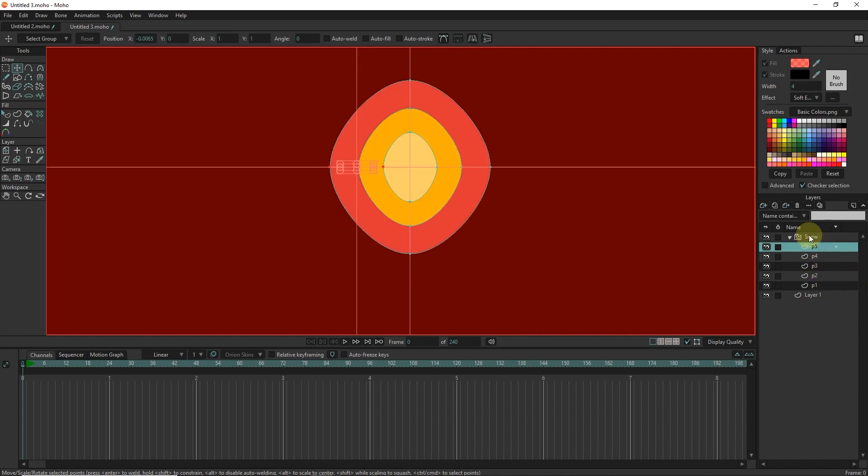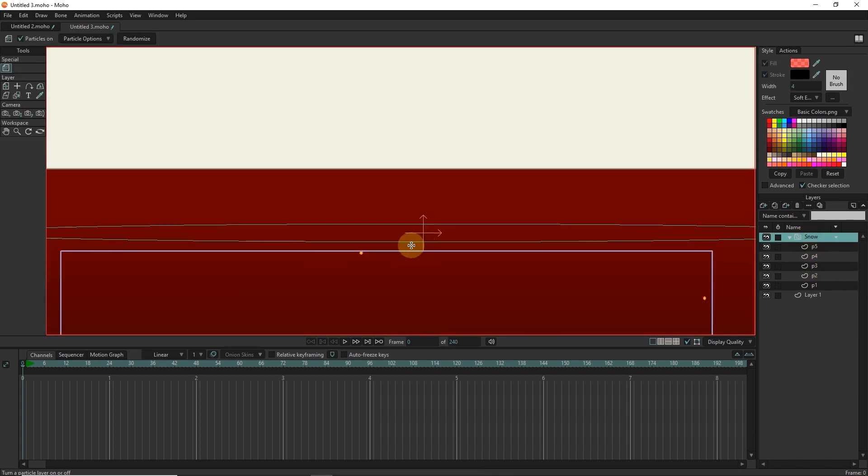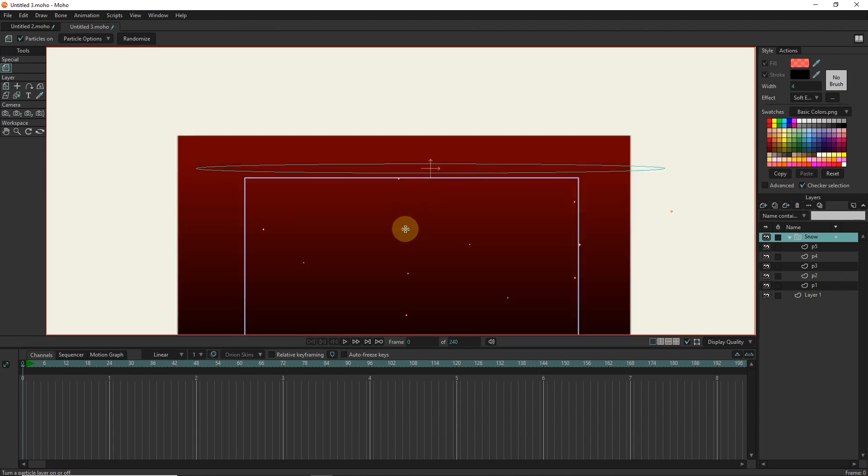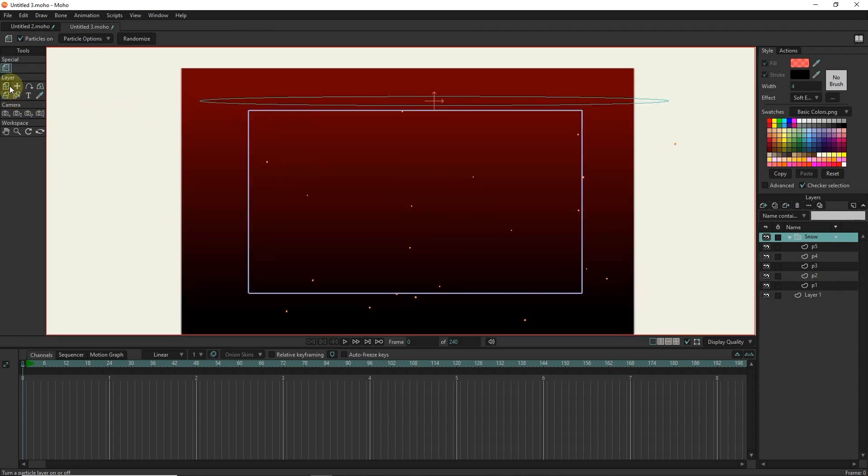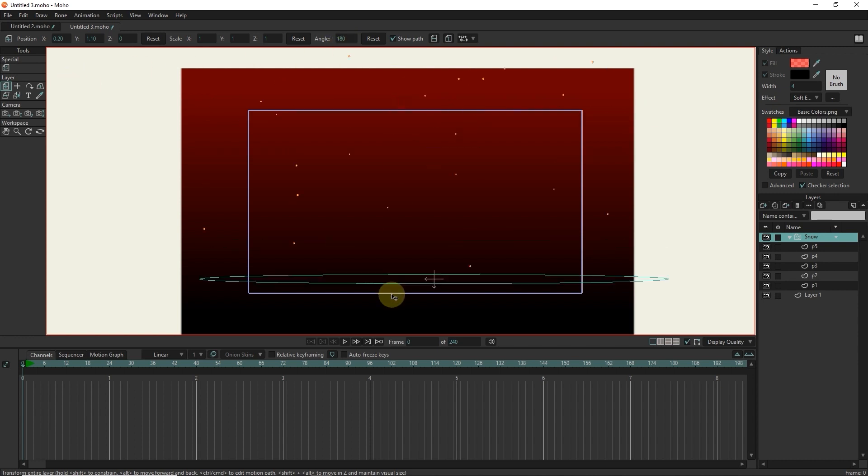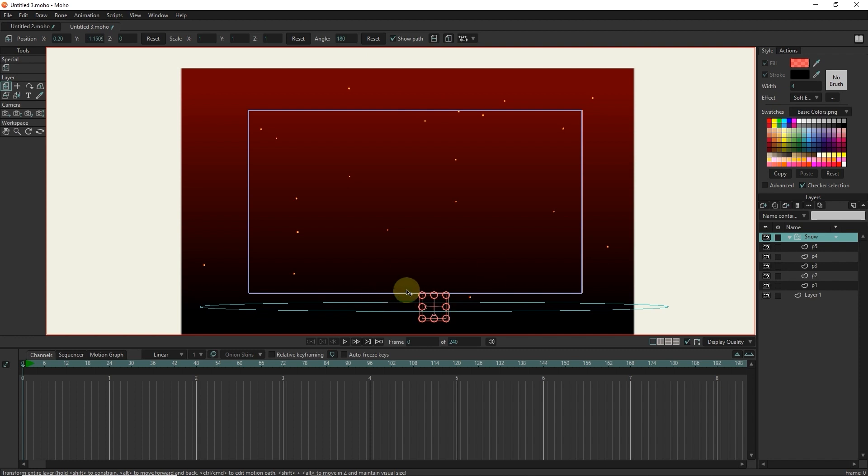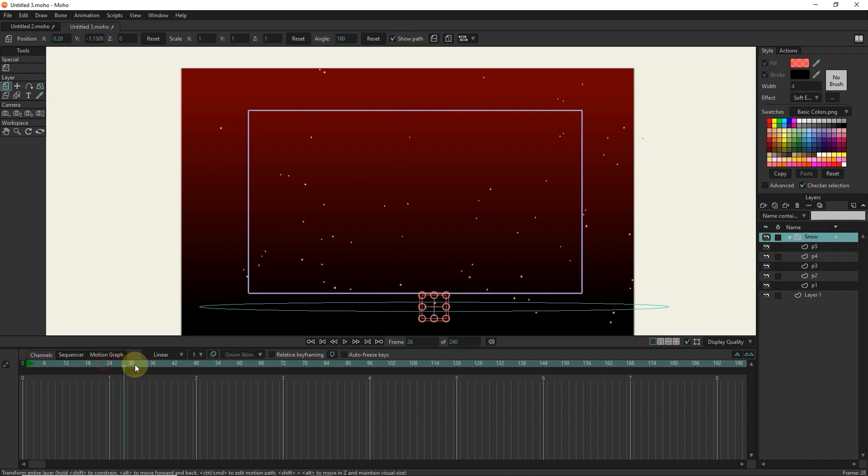I click on the snow particle layer, select the transform tool, and set the angle value to 180. Now I put it at the bottom of the image. In this way, the particles move from the bottom to the top.